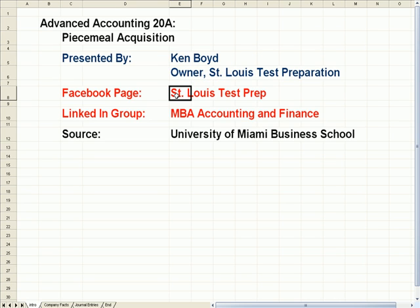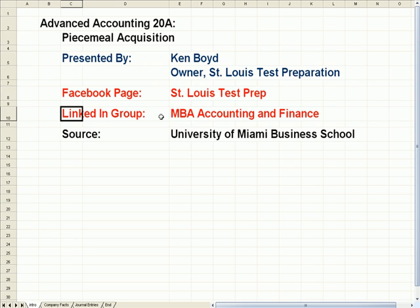Here's our Facebook page, St. Louis Test Prep. Our LinkedIn group is the MBA Accounting and Finance site.